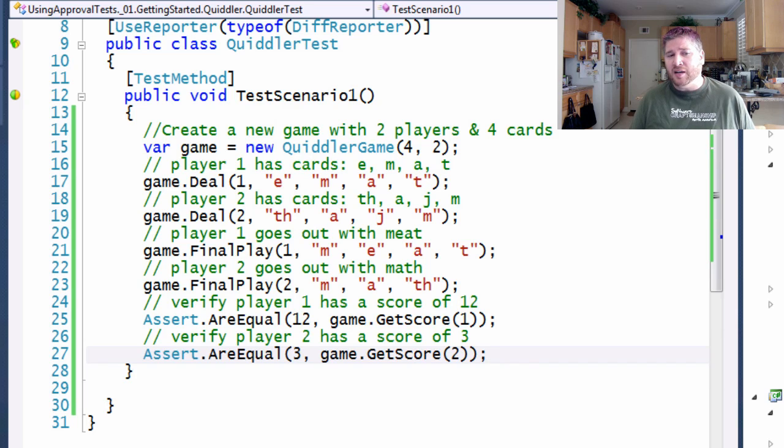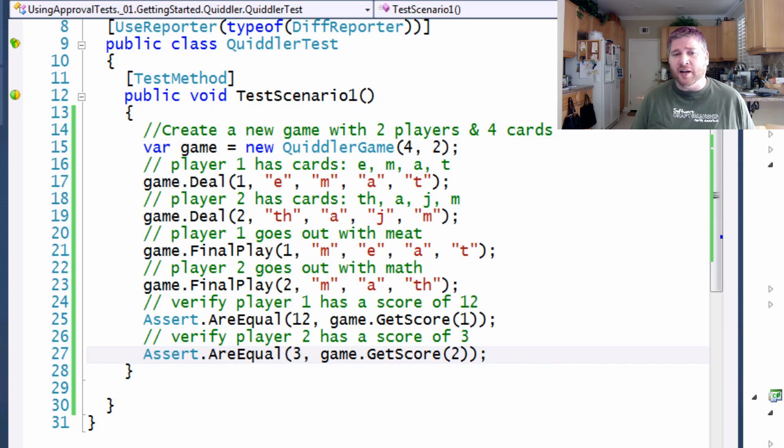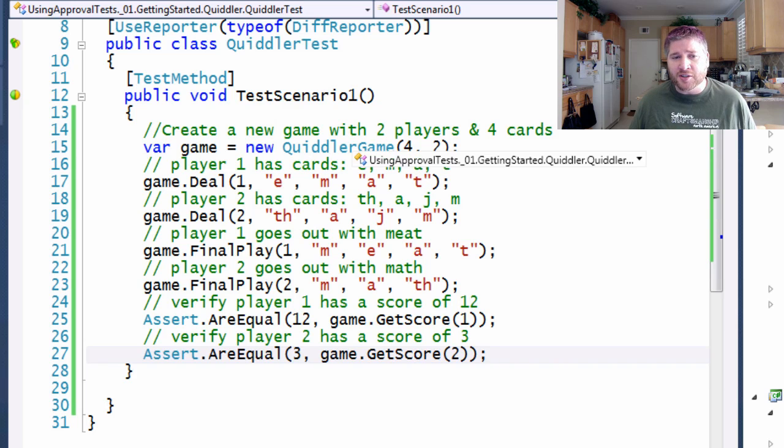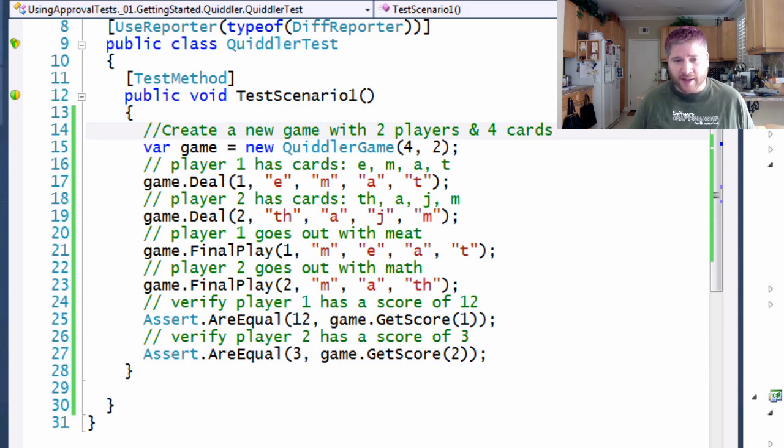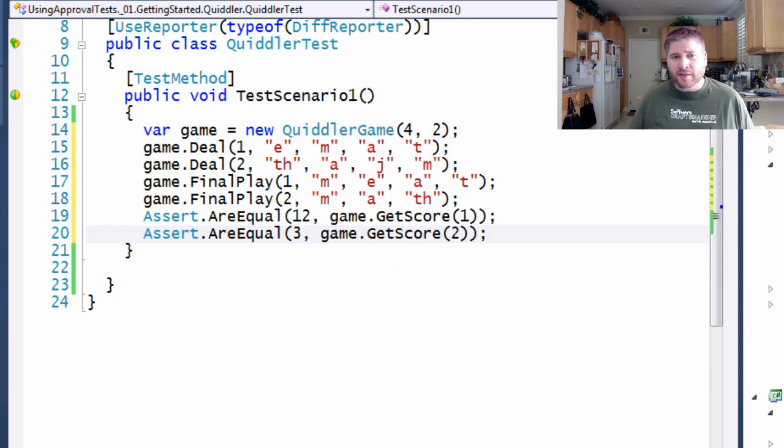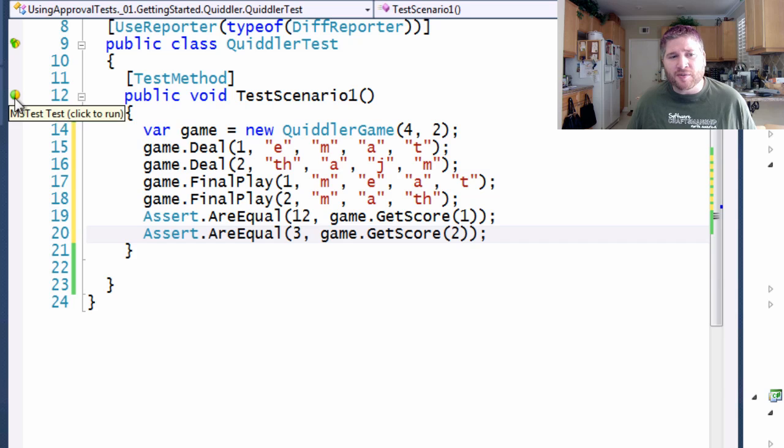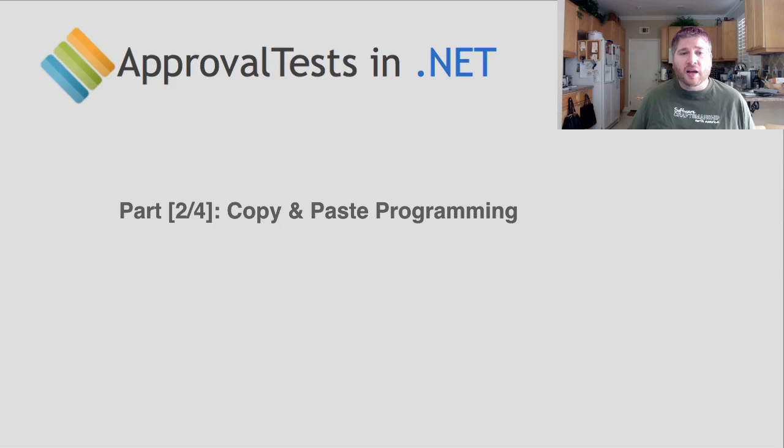Now that I've translated the English into code, I no longer have need for the English. So let's get rid of that. Great. Now let's give it a run and see if it works. Great.